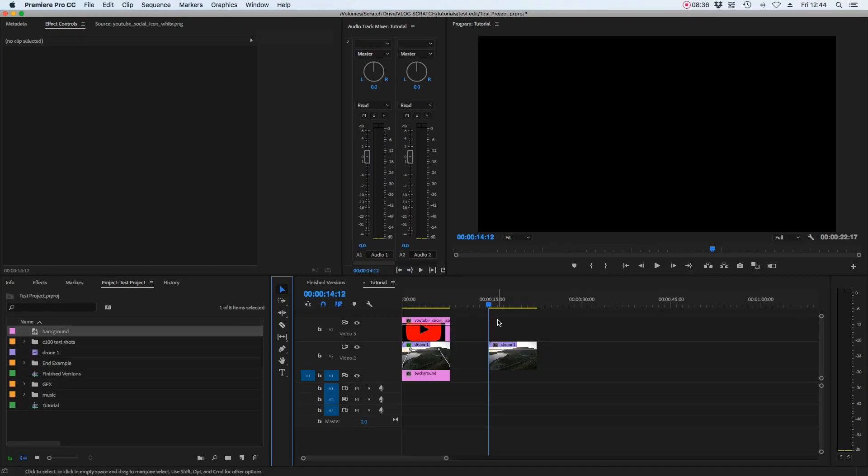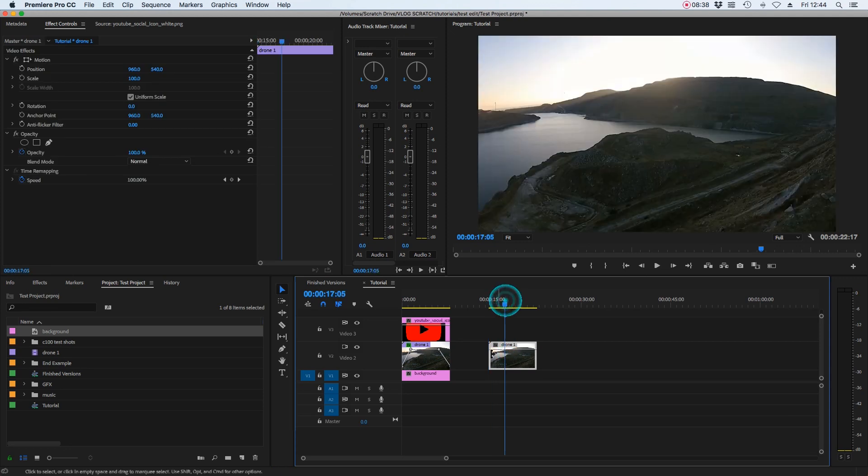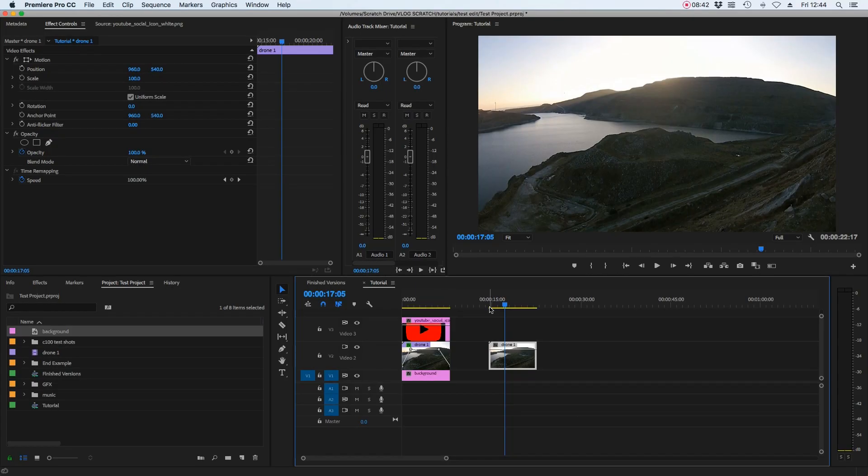So using this effect with text rather than a pre-made image is pretty much the same process, but we have to make the text or title ourselves inside Premiere Pro. Thankfully, that's actually really straightforward. I've got my drone clip isolated on its own here, and we're going to put text on top of that. To do that, if we go over to the left here and select the type tool,